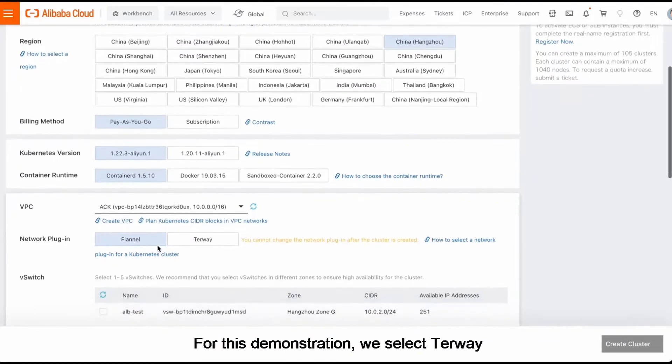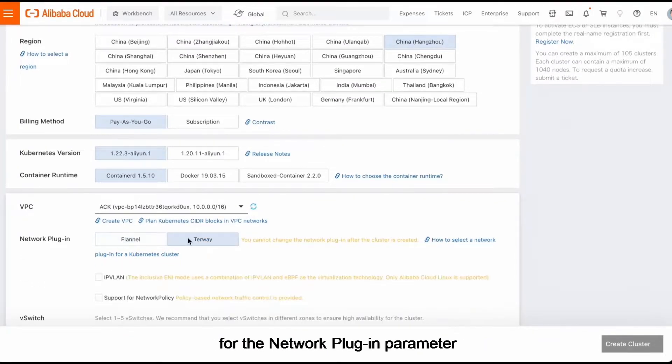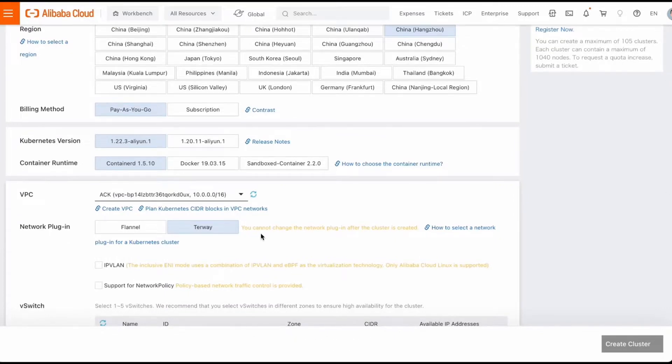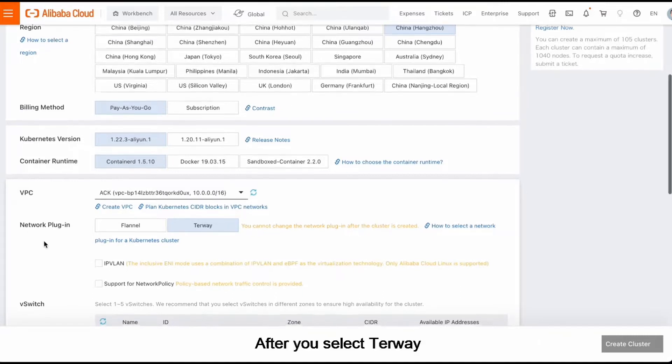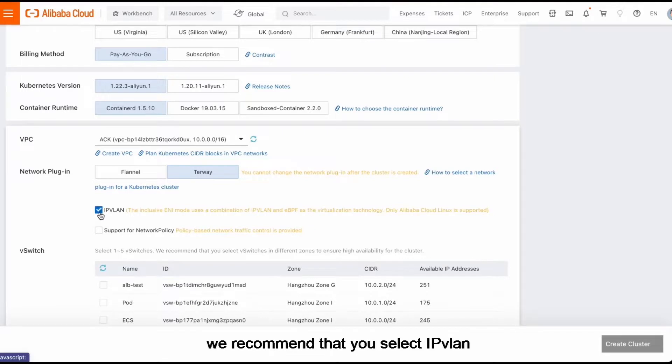For this demonstration, we select Turway for the Network Plugin parameter. Note that the Network Plugin cannot be changed after the cluster is created. After you select Turway, we recommend that you select IPvLAN.